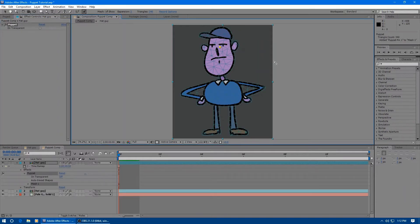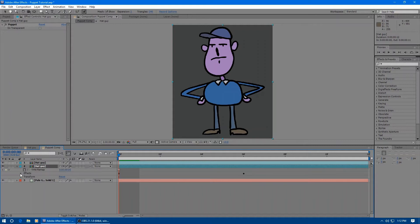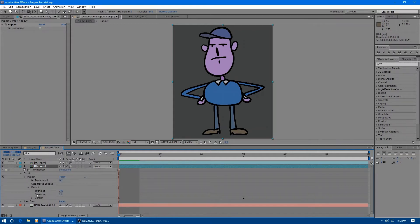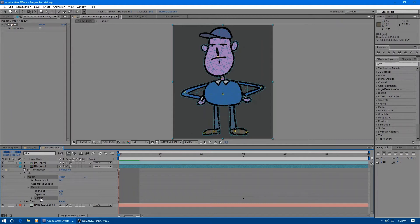If we go back to the original puppet layer and twirl down the effects in the timeline, we have Puppet, Mesh 1, and then Deform. You can also press U and it will jump to here if you have keyframes for the pins. Click on Deform and copy it. Control-C, Command-C on a Mac.